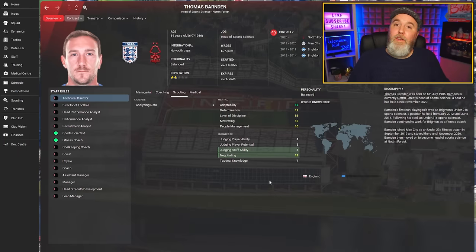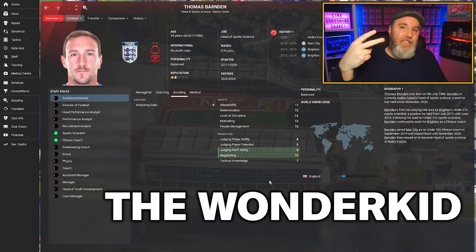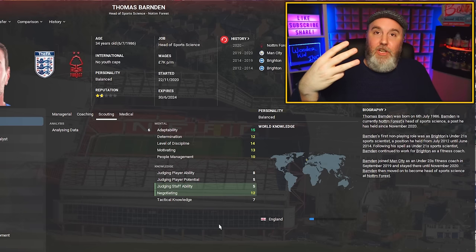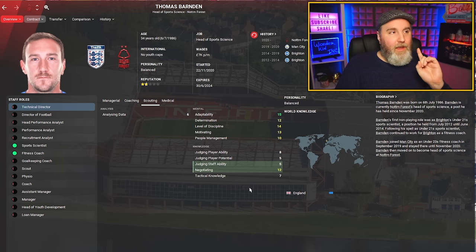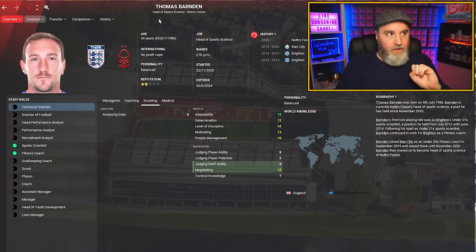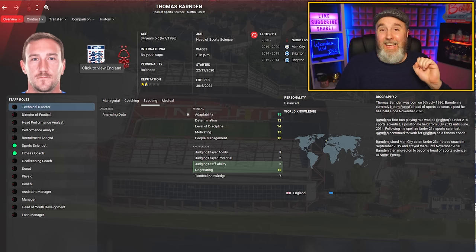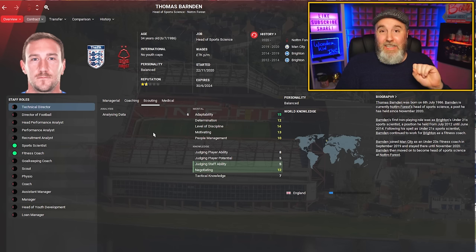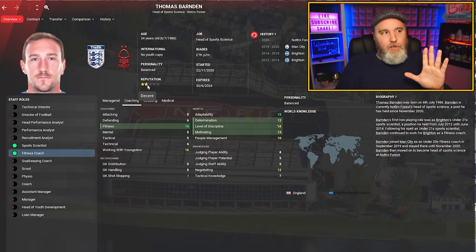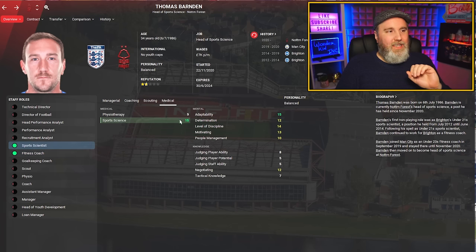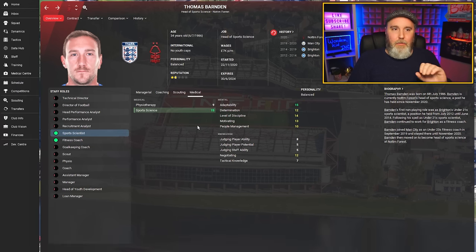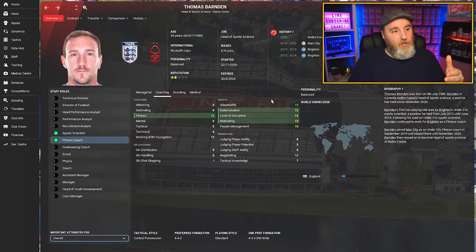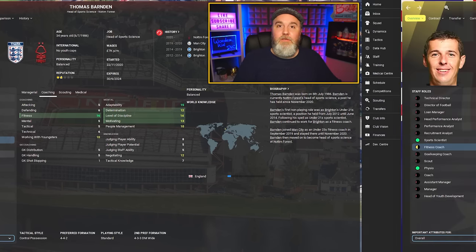For the Wonder Kid recommendation, we're looking at staff members younger than 45 years old with decent current ability and massive potential ability. For today's episode, we've landed at Nottingham Forest because Thomas Barnden is the head of sports science there. He's 34 years old and English. Used to be at Man City and Brighton as a fitness coach, because you guessed it, he's also pretty decent at that. Not even a two-star reputation, so that's more than okay. For the sports science attribute, this guy already has a 15. But as I said, massive potential ability as well. So if you sign him as a fitness coach, he will get better at this. Try it out and let us know in the comments section.